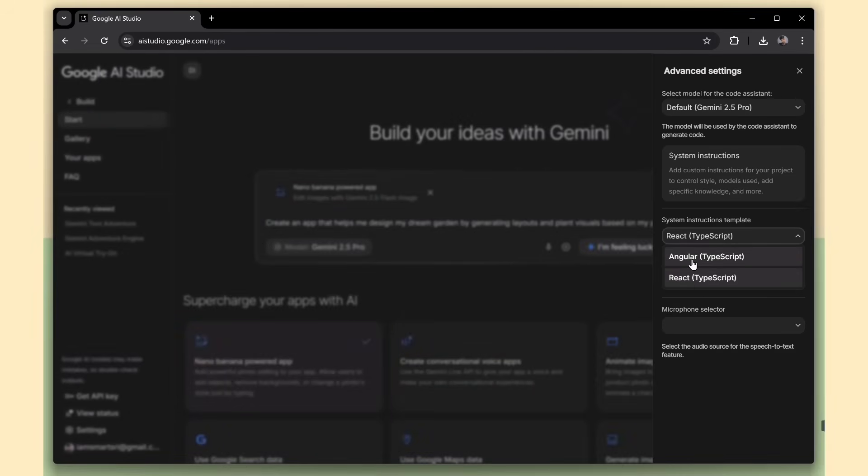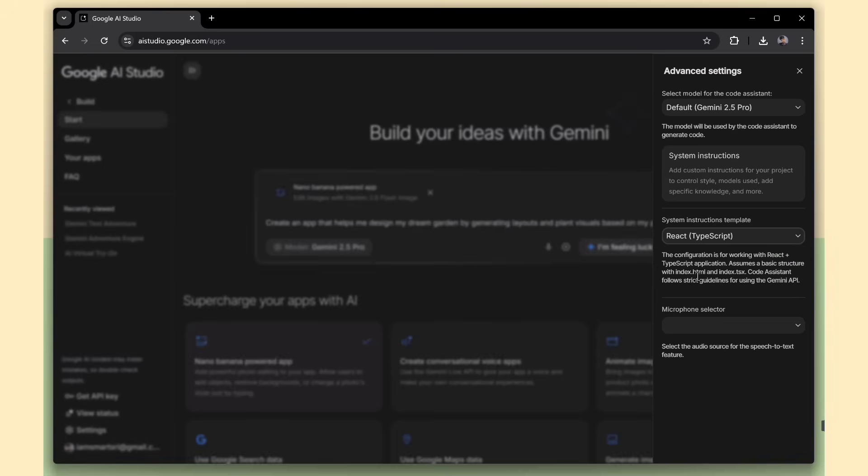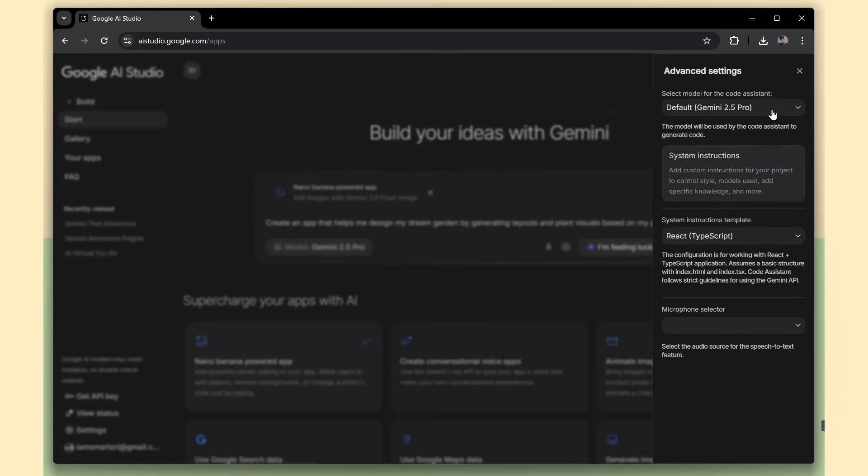Right now, Google AI Studio supports both React TypeScript and Angular TypeScript. And if you prefer speaking over typing, there's even a microphone selector.